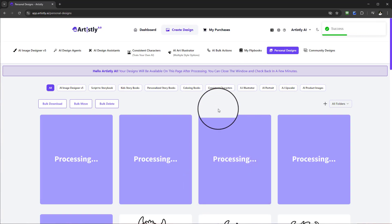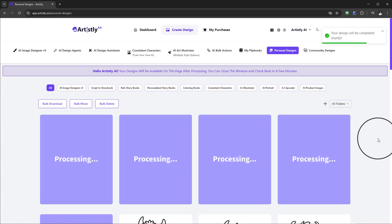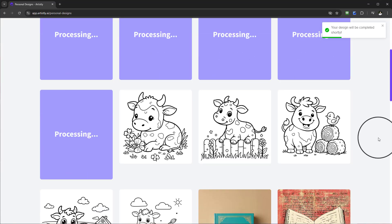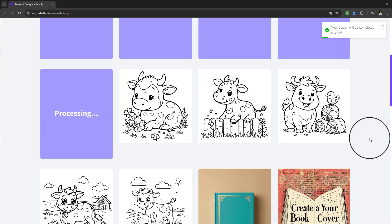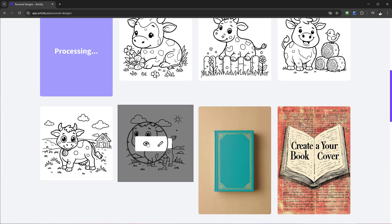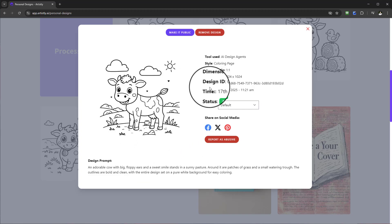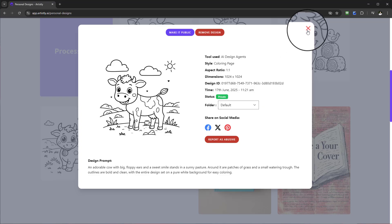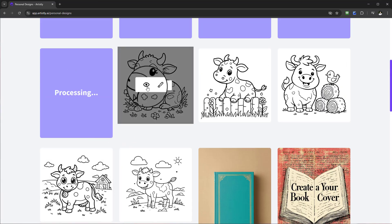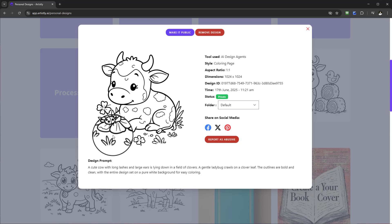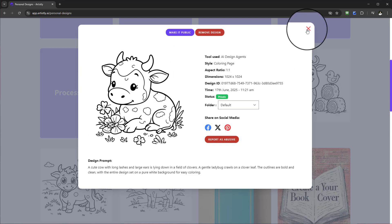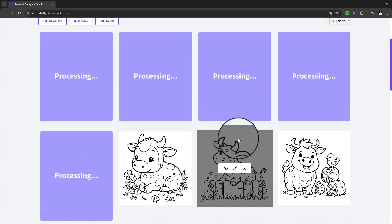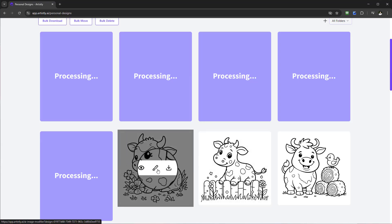It's going to redirect you to the personal design section where we're going to wait for the process. In the meantime you can see another example that I created before where we've got a cow with big floppy ears standing on the farm or on a hill grass. This is a good demonstration of how it will appear and look like.